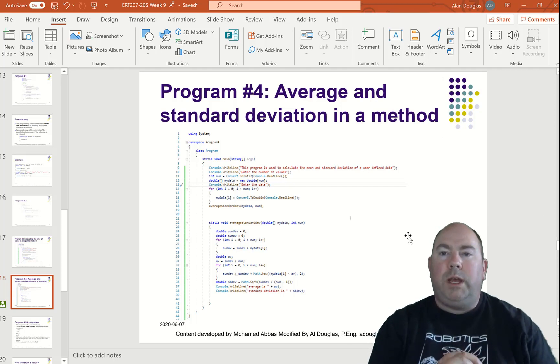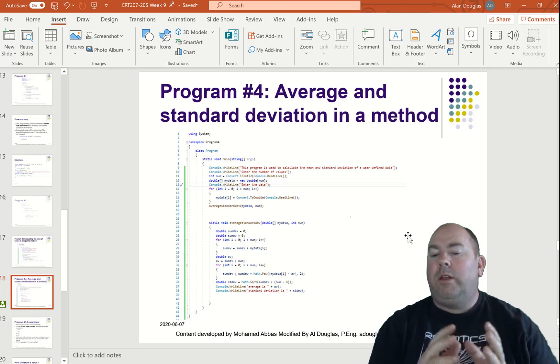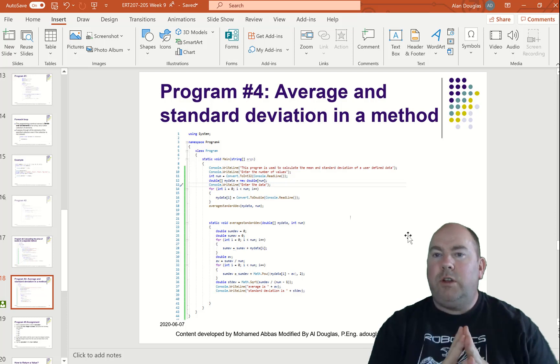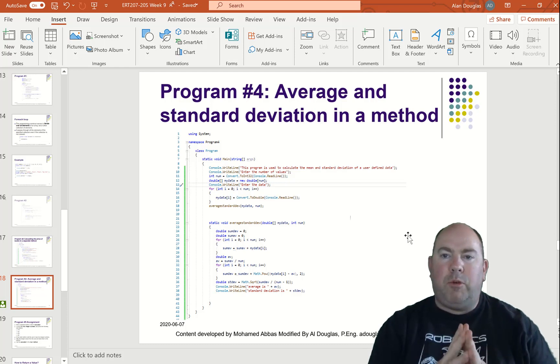This is program number four, week nine. This one we are calculating average and standard deviation in a separate method.